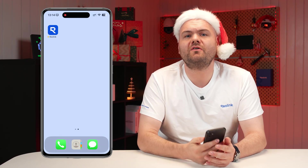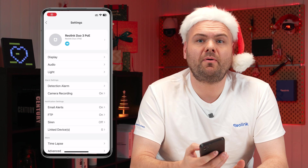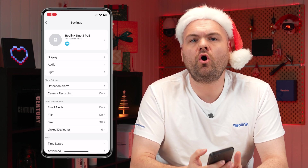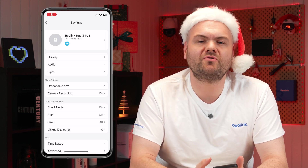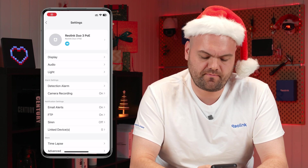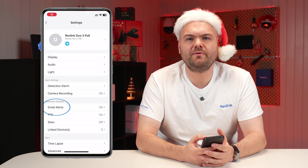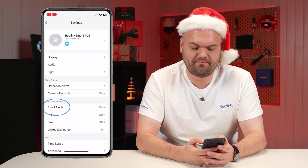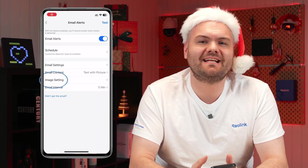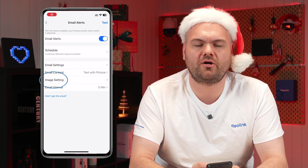Start by opening the Reolink app on your mobile device. Tap on the Duo 3 PoE or Duo 3V PoE camera from the list, then head into the settings menu. Find 'Email Alert' in the settings menu and select it. Under email alerts, tap on 'Image Settings' to access options for configuring snapshots.